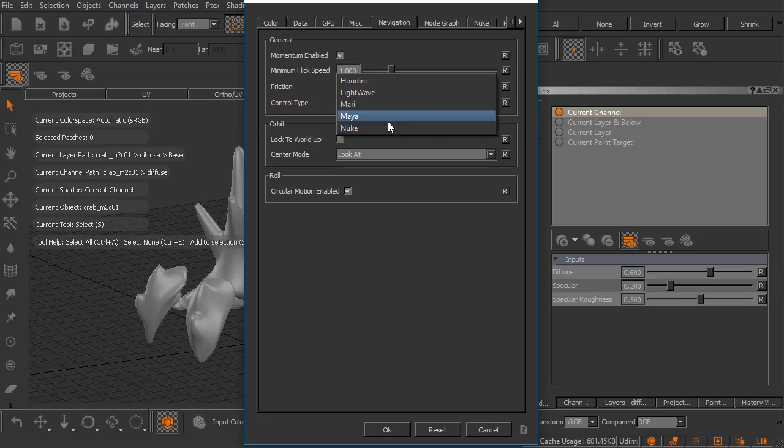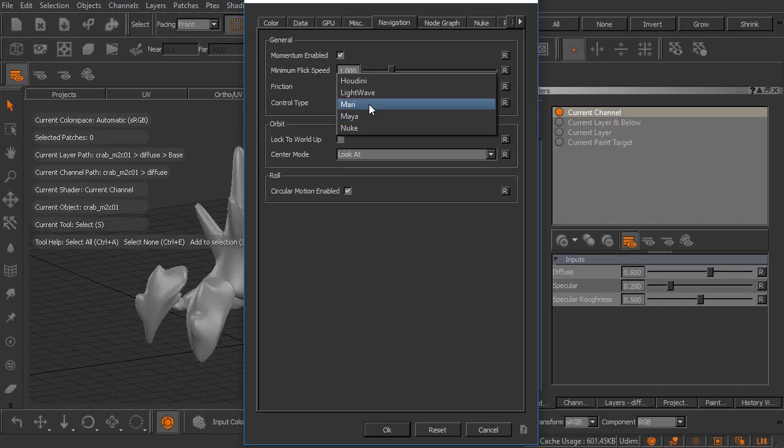We can actually change this over to any of these packages and the control type will adjust to mimic that package. It just so happens that Mari and Maya are so similar I just never change this. But if you prefer to, you can go ahead and assign Maya to the control type. I'll leave that set at Mari for the time being.